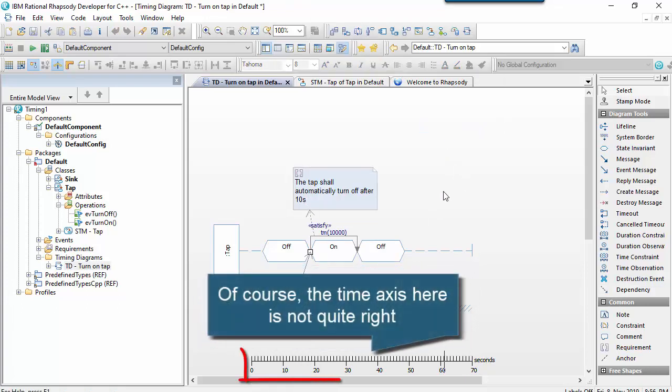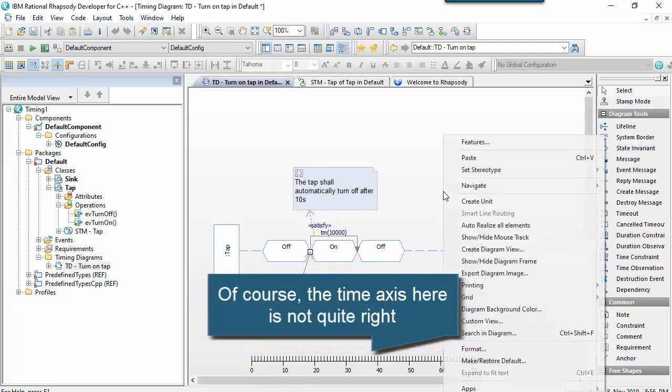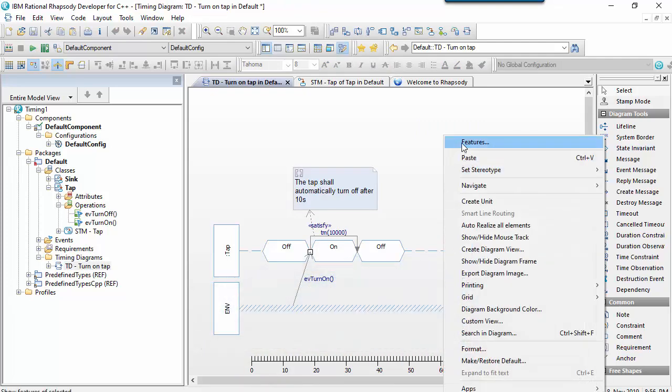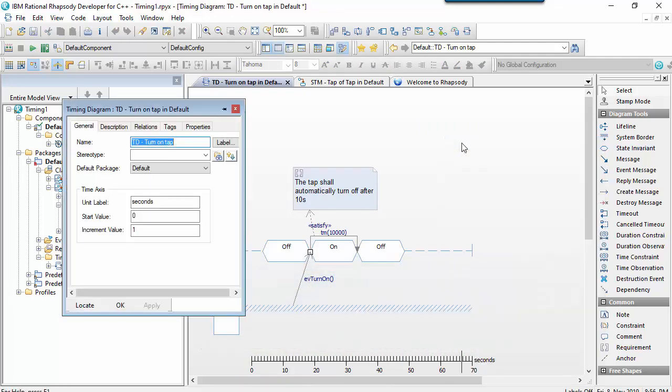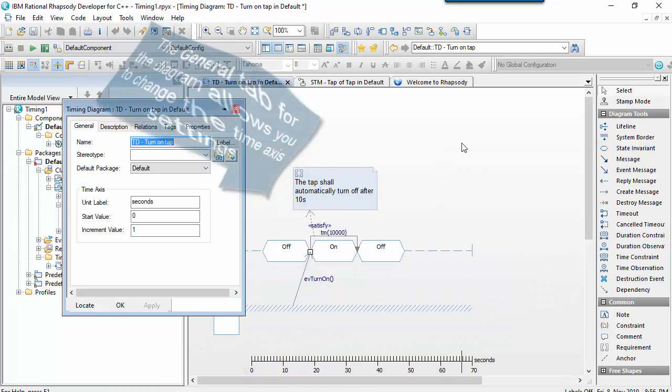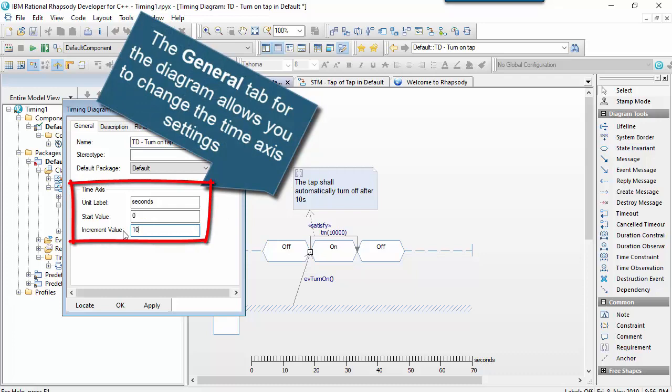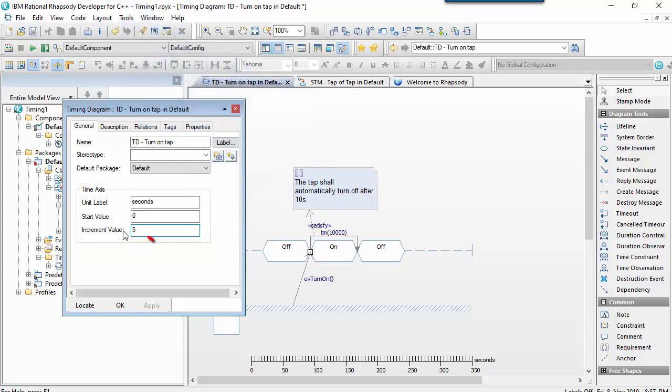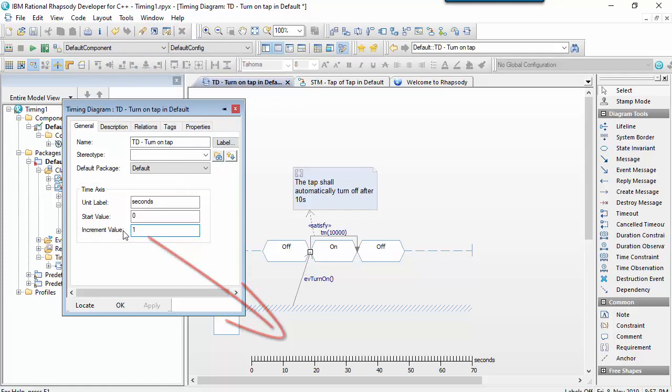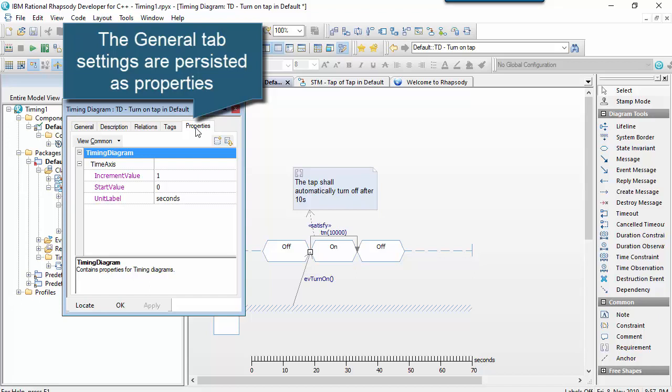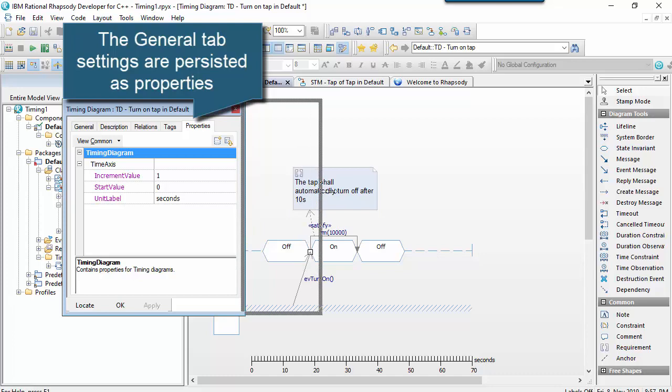The time axis is effectively determined from some settings. On the general tab of the diagram, you can set the unit label, the start value, and the increment value. And you can update this. These are actually persisted as properties on the diagram. And the diagram has a set of properties or default display options that can also be set through properties.